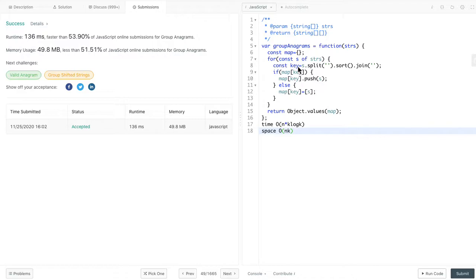However, if we do not want to use sort method, and we want to reduce the time complexity, how can we construct this unique key? I would like to propose another way to map a string into a unique key. That's counting its characters. Let's look at the idea behind these counting characters.